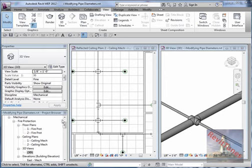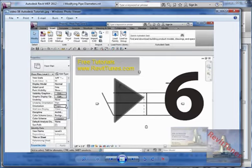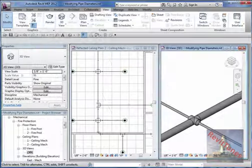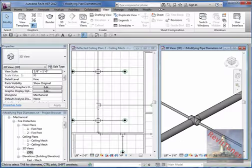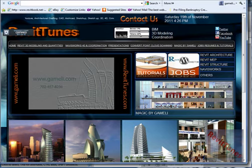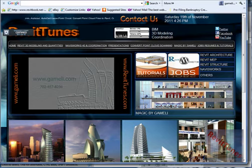The next video will cover validating the pipe range geometry — in other words, verifying the diameter calculations. I'll stop here so the video doesn't get too long. This is Revittoons.com — see you in the next video.